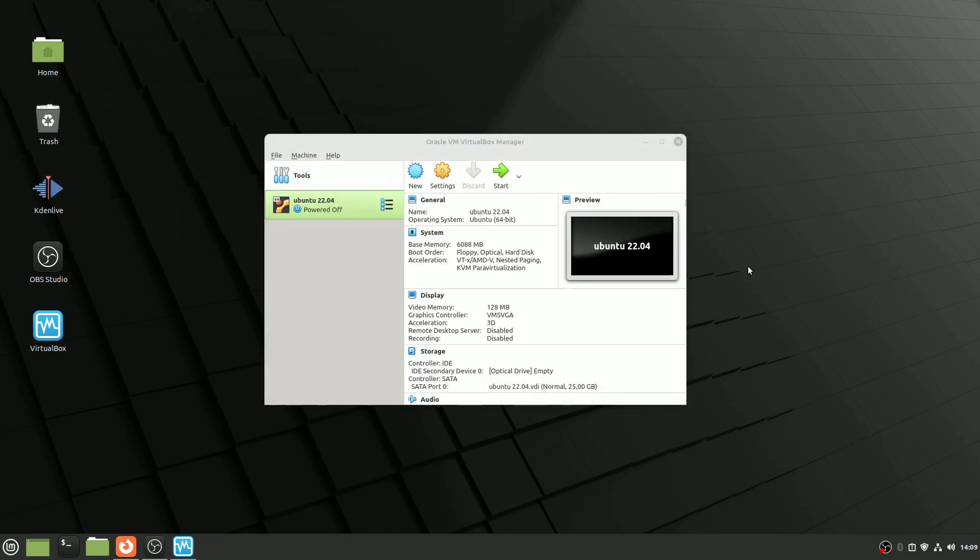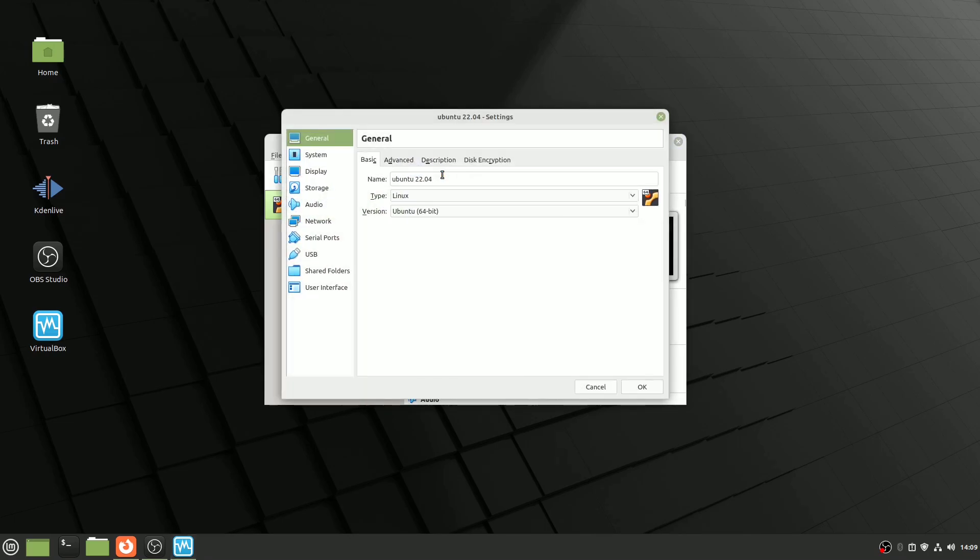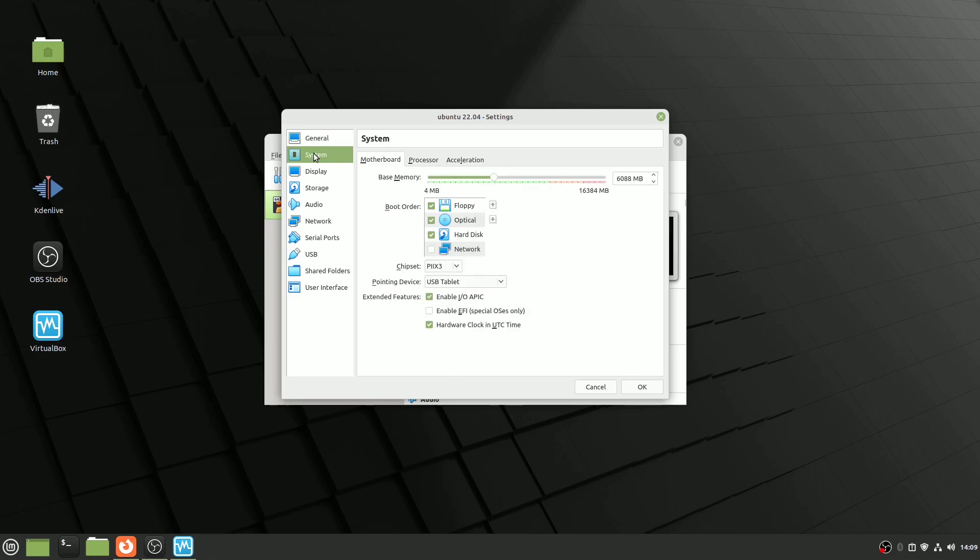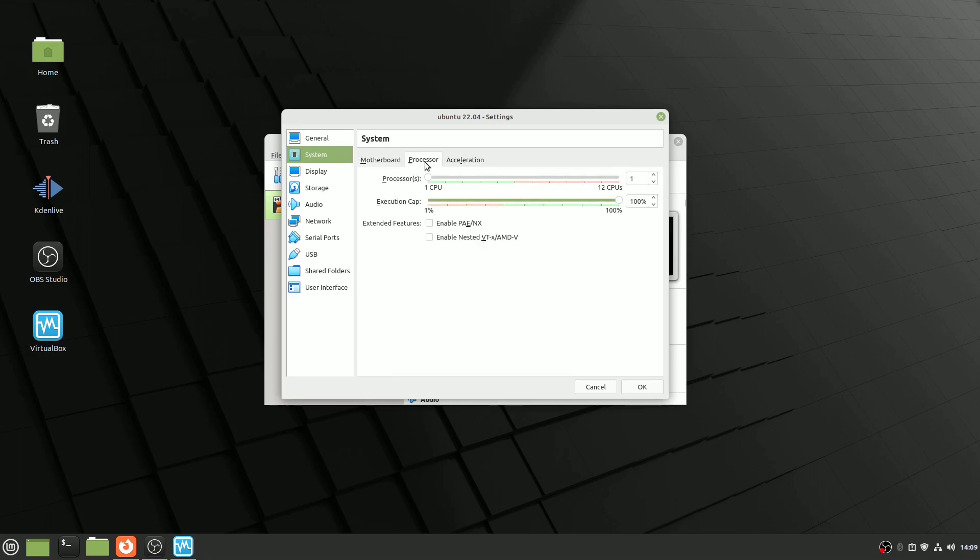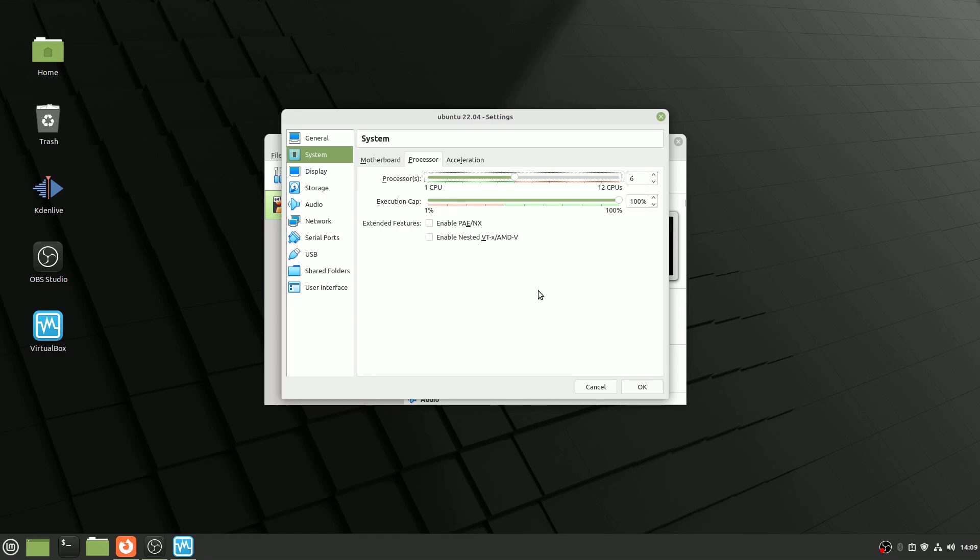Allocating CPU Cores. By default, VirtualBox allocates only one CPU core to your virtual machine. You can adjust this setting in System, Processor tab within the Virtual Machine settings. If your host system boasts a multi-core processor, you have the opportunity to enhance your virtual machine's performance by allocating more cores. Remember to always leave at least one core for your host system to operate smoothly.